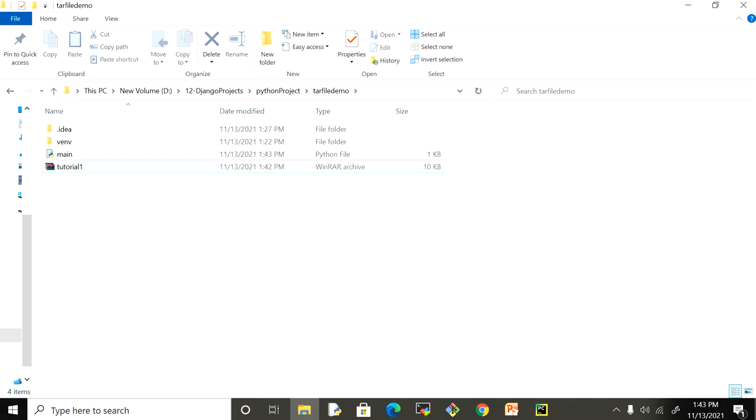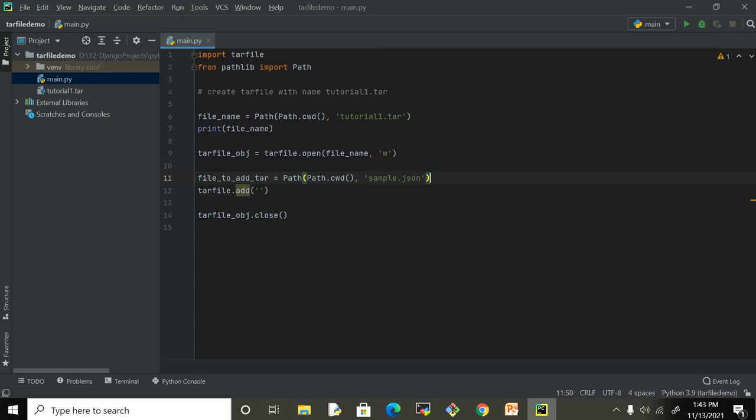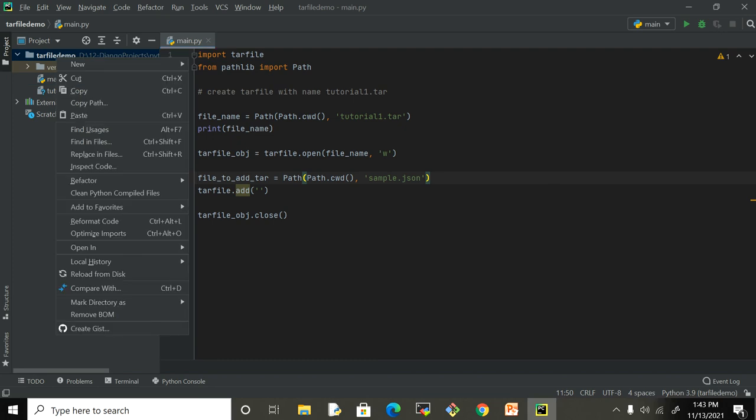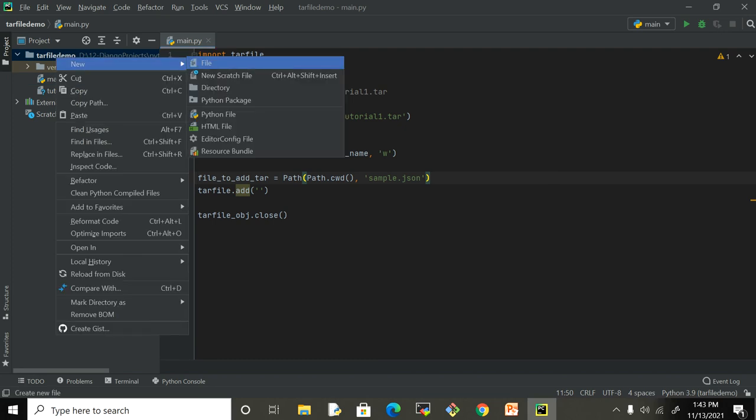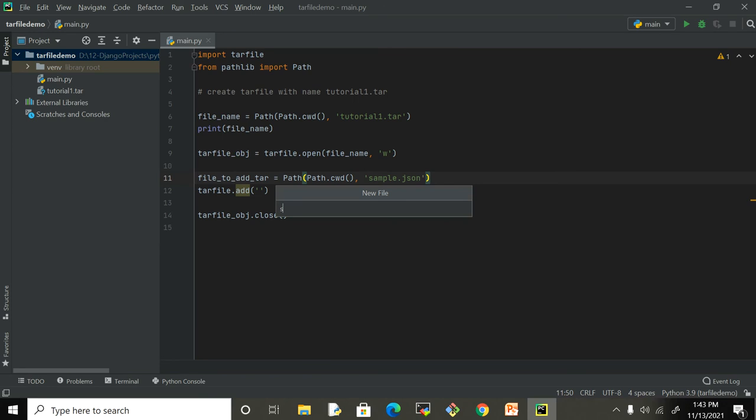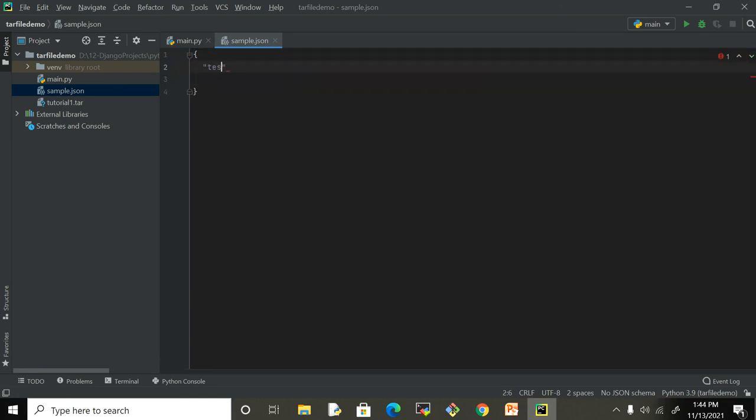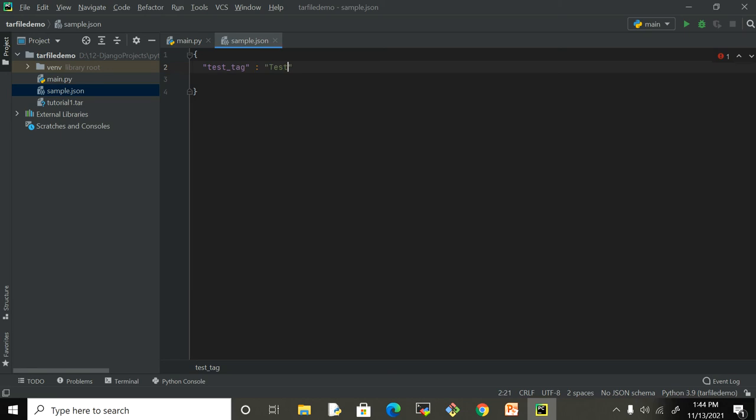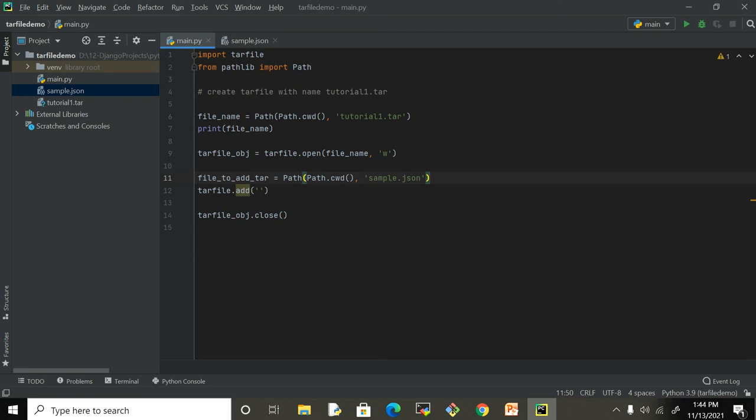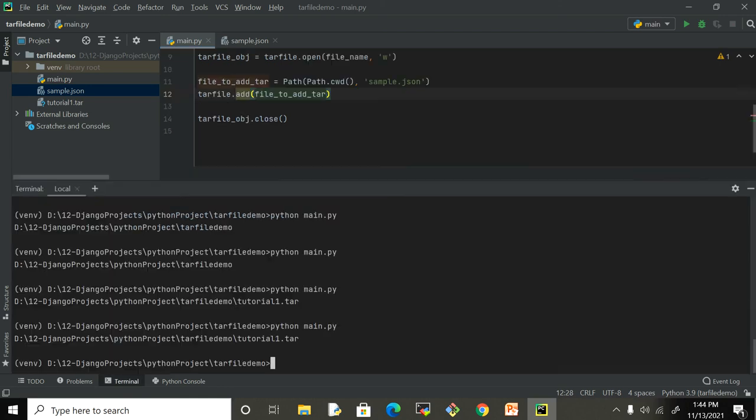I have to create sample.json over here. Let me create a file, sample.json. Let me put some text - text value. Let me save it.